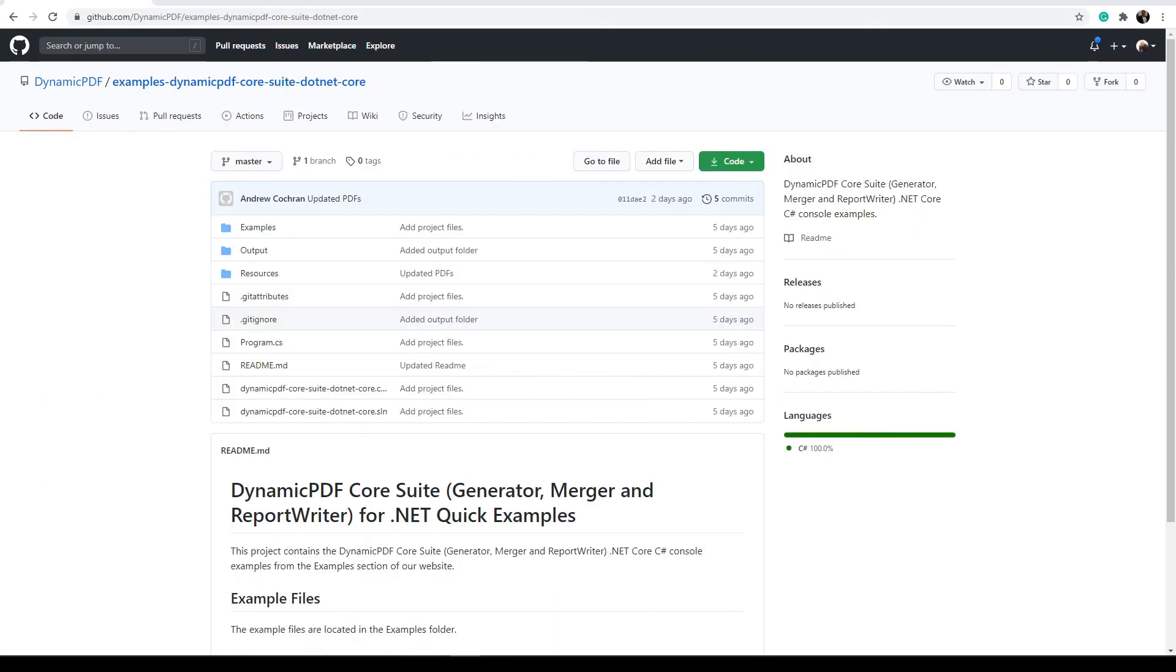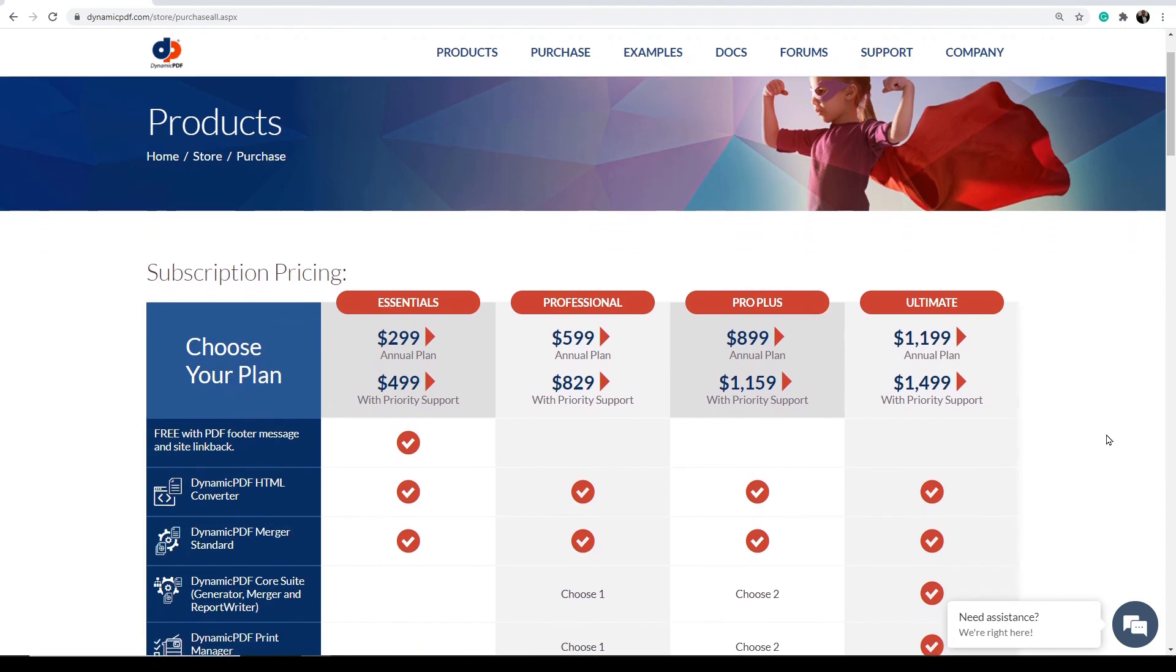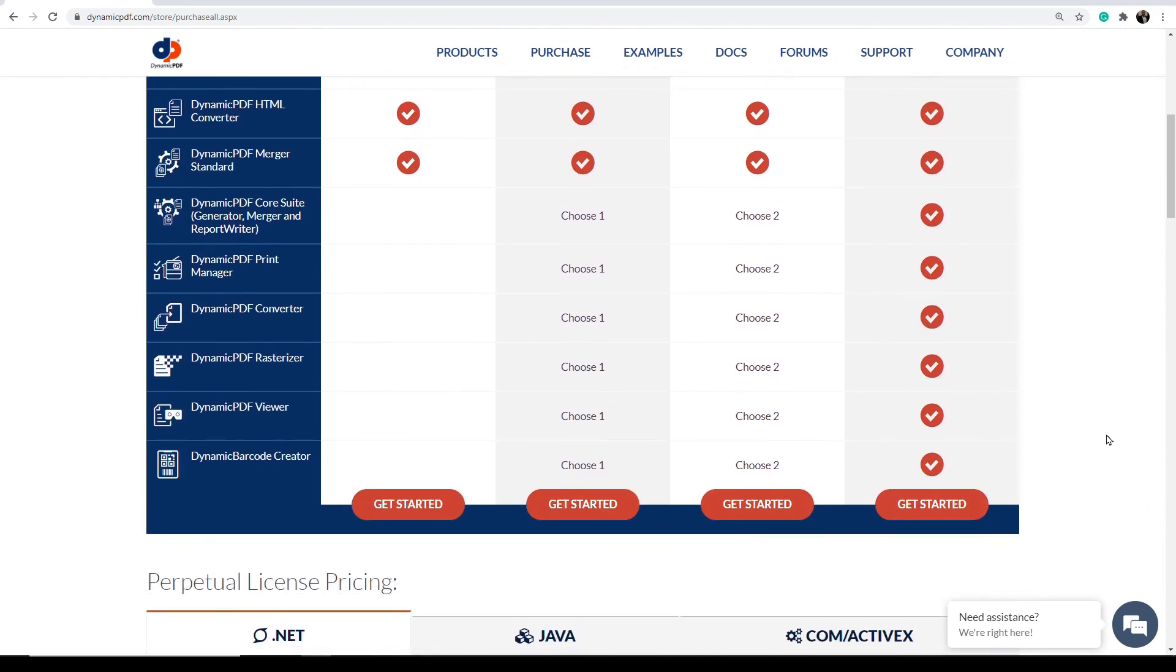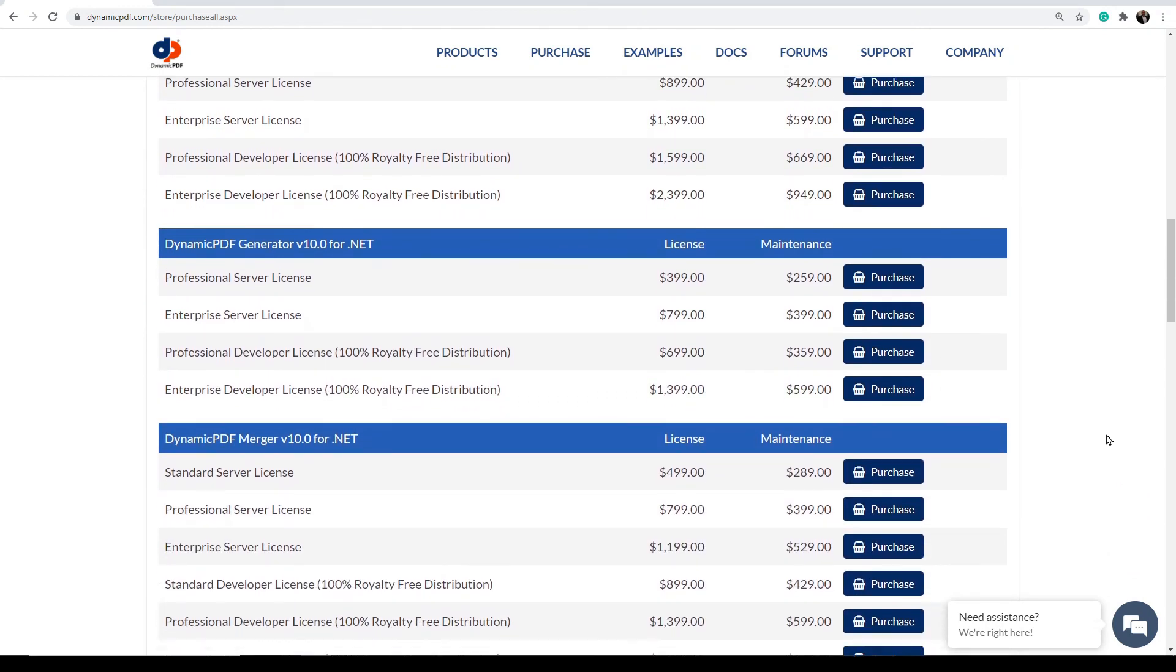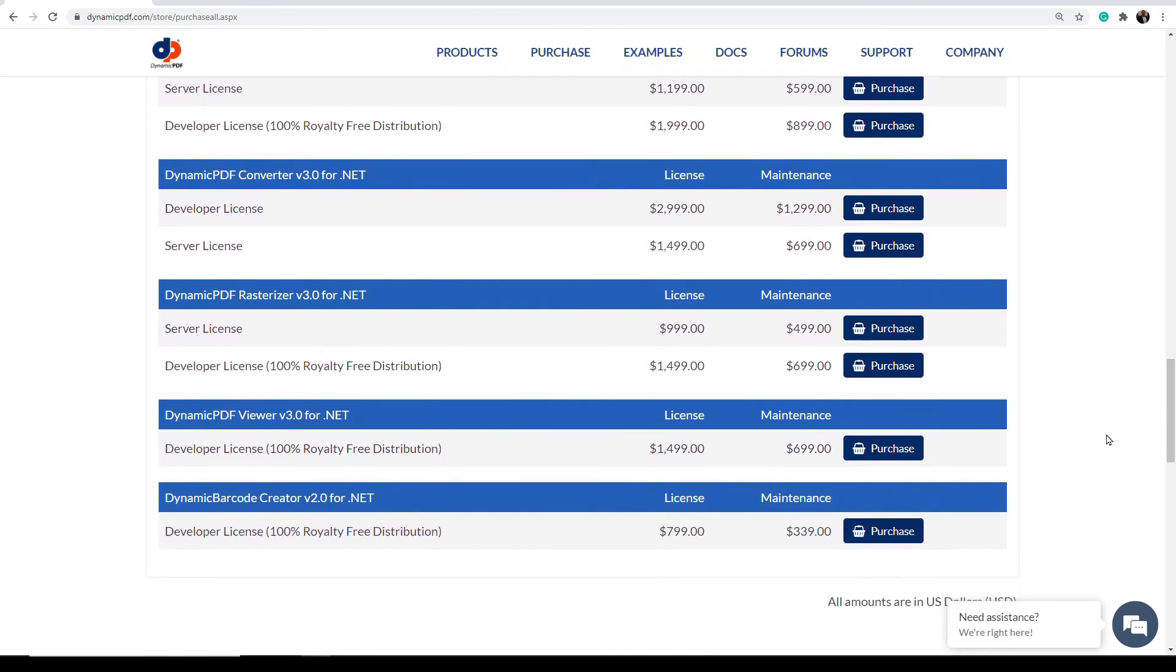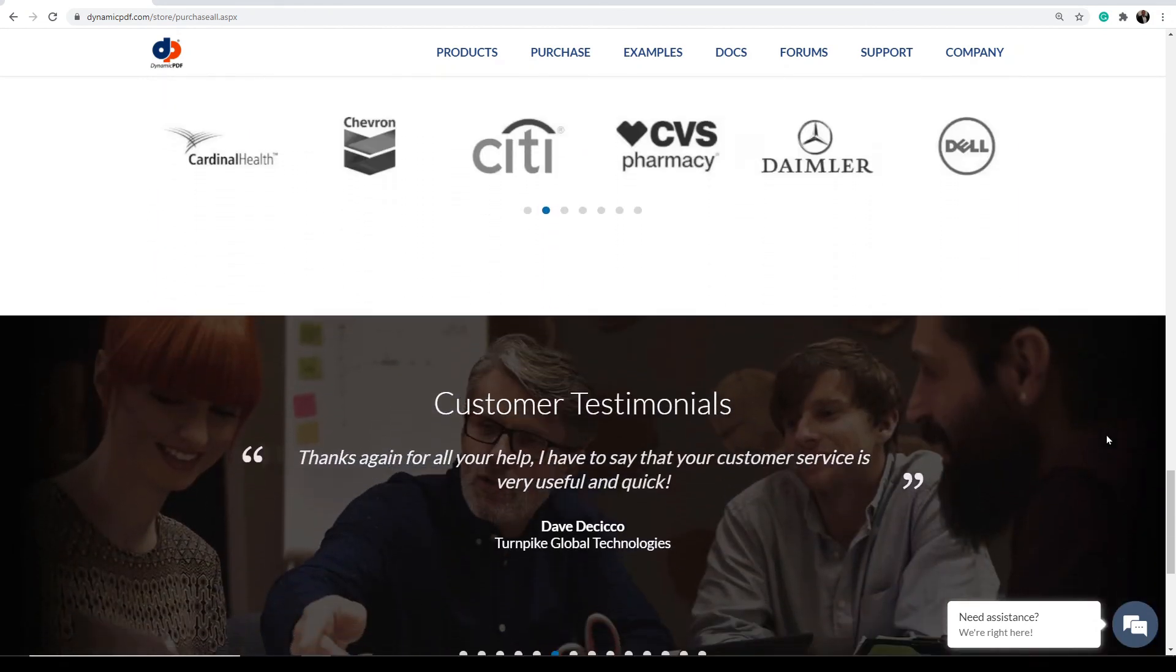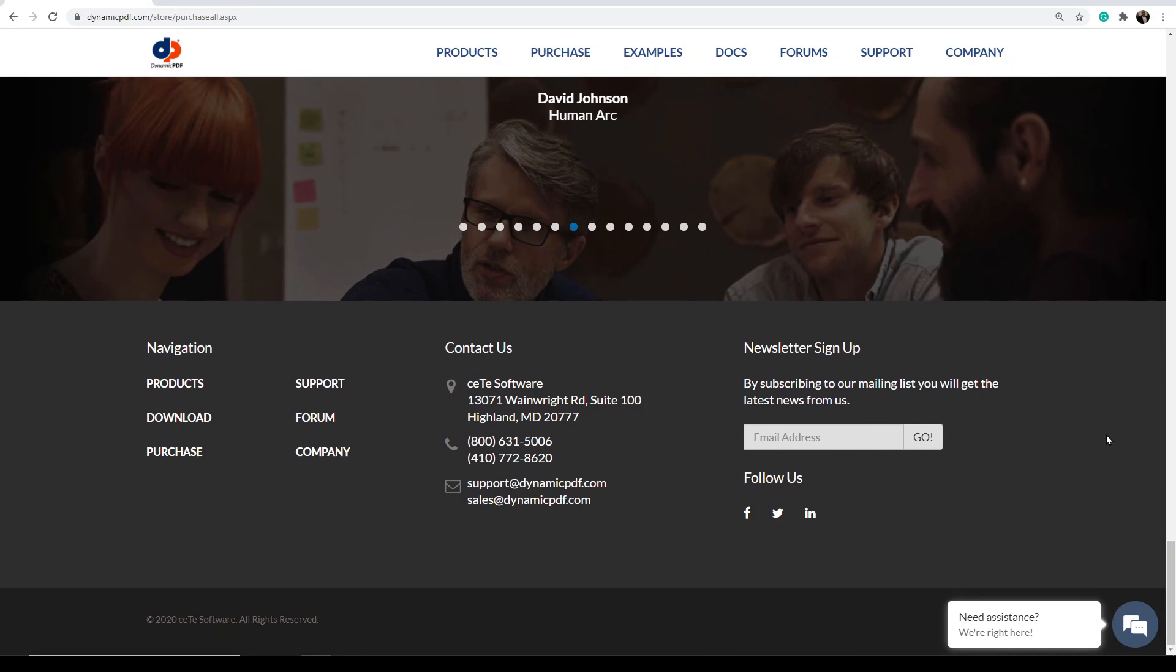You can download the complete source code for this project from our dynamic PDF GitHub site at github.com. Refer to our website for more information on licensing dynamic PDF Core Suite. This is ideal for anyone who needs to create PDFs as well as work with existing PDFs in their applications. With a free evaluation edition to try and with flexible and royalty free licensing options, why not start using dynamic PDF Core Suite today.